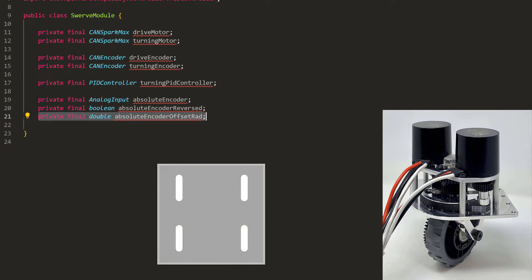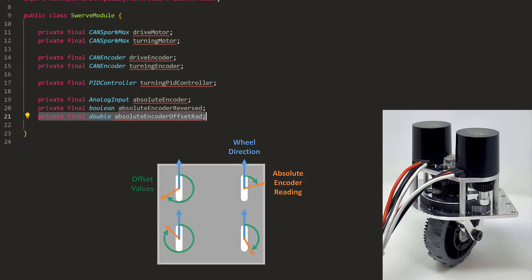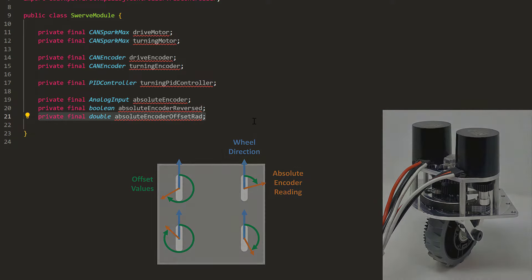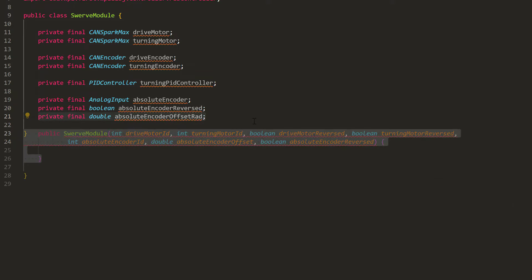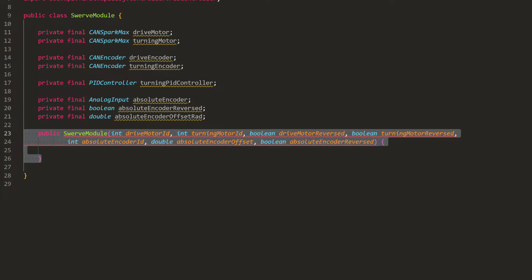Absolute encoders are connected to the analog inputs on the robot wheel, so we can access them using the analog input class in our code. We'll have a variable to store whether it's reversed and its offset position. So, when you first assemble your robot, the absolute encoder reading might differ from the actual wheel angle. We can record how much it is off by in this variable and compensate for it later in the code.